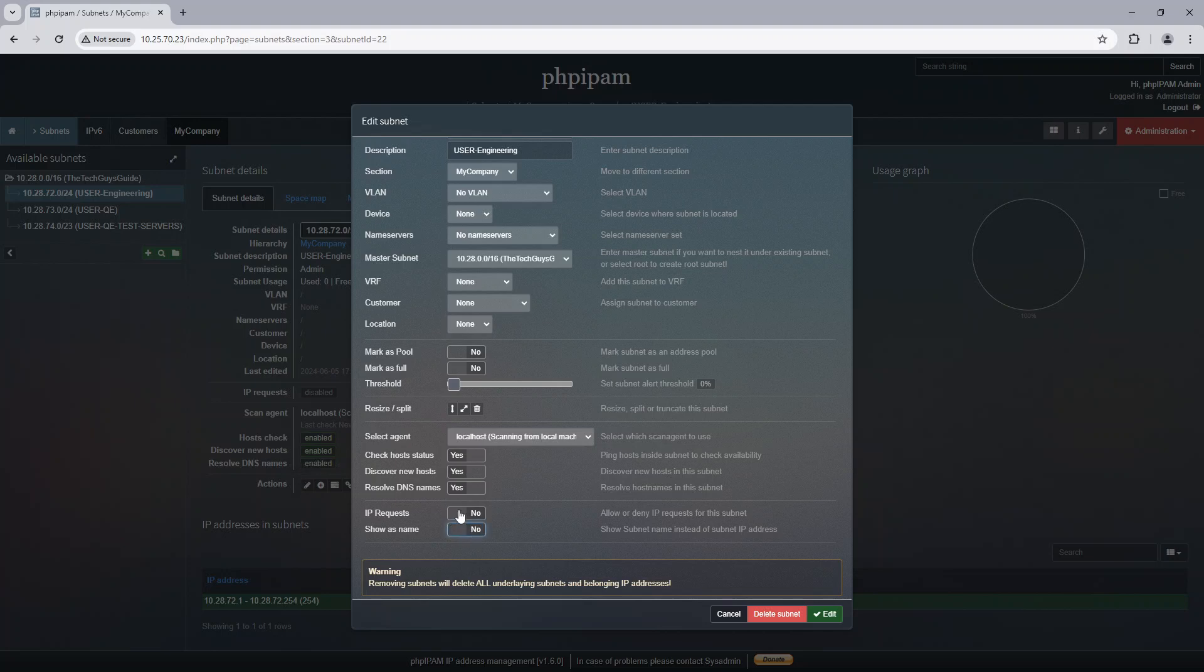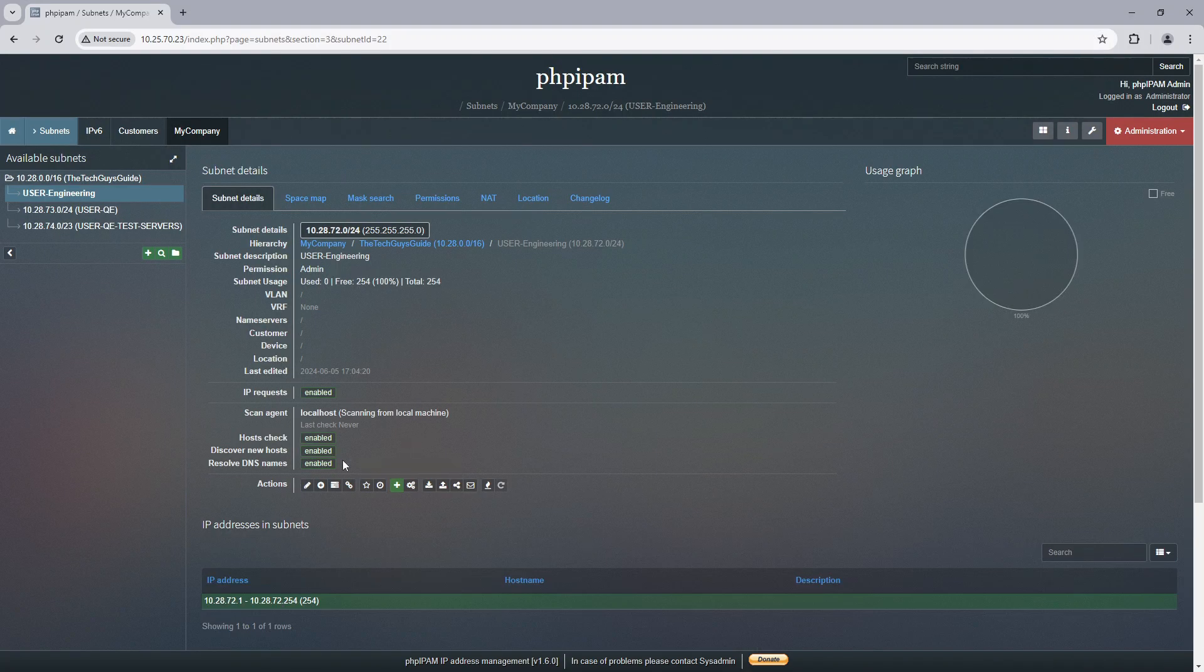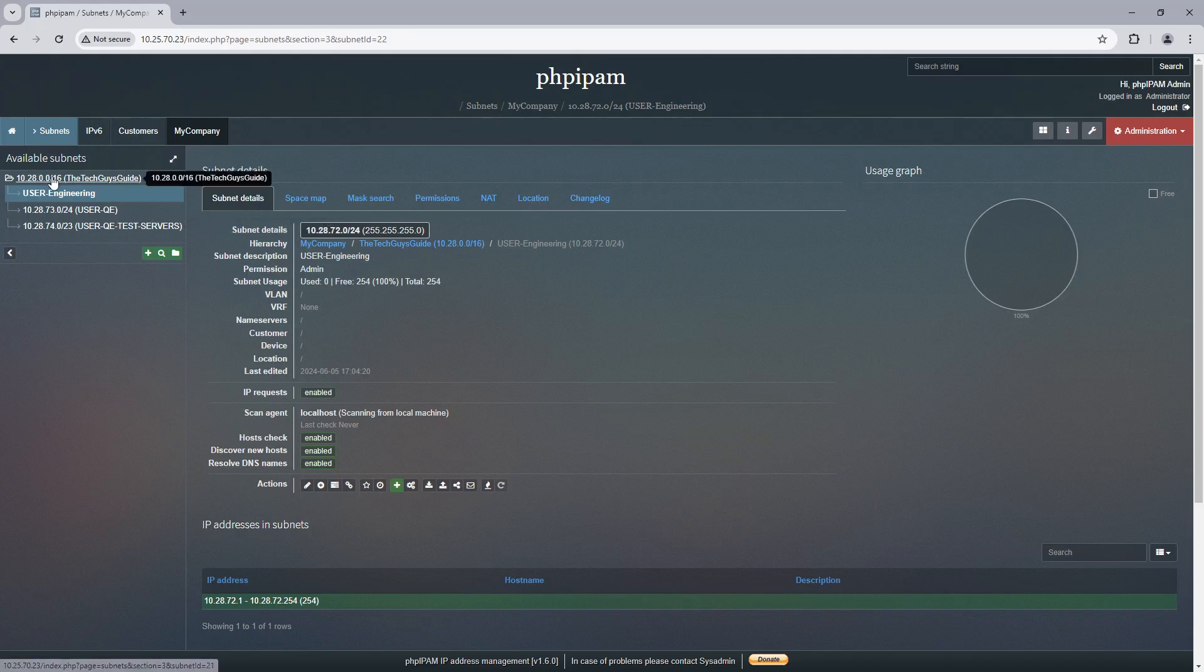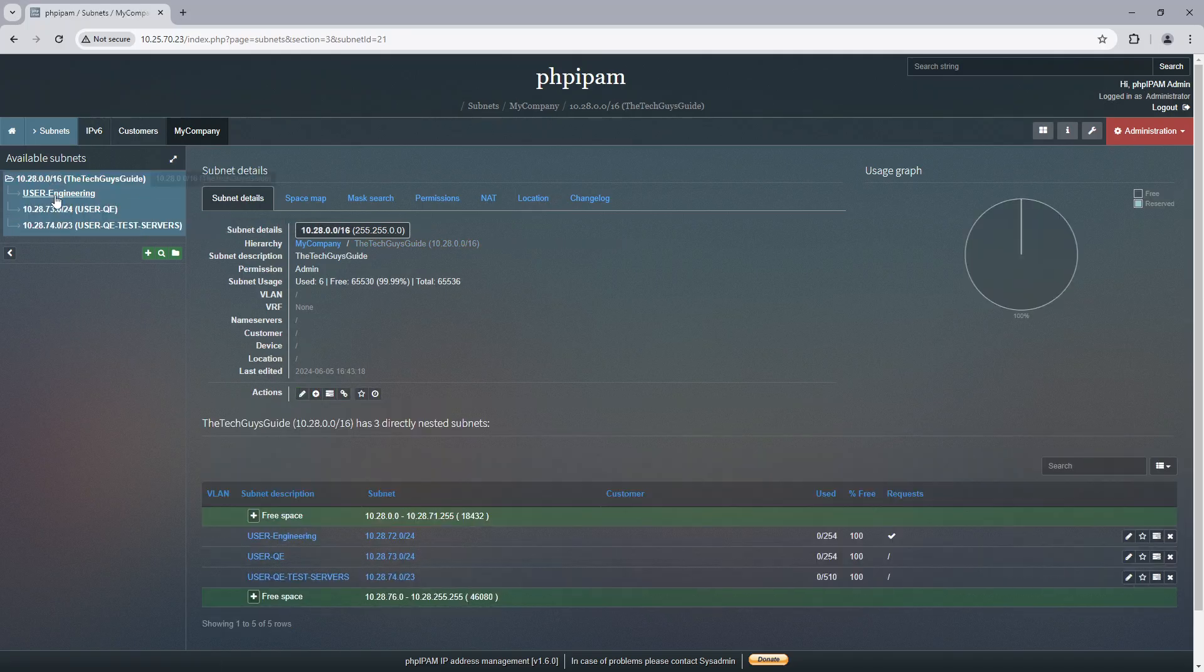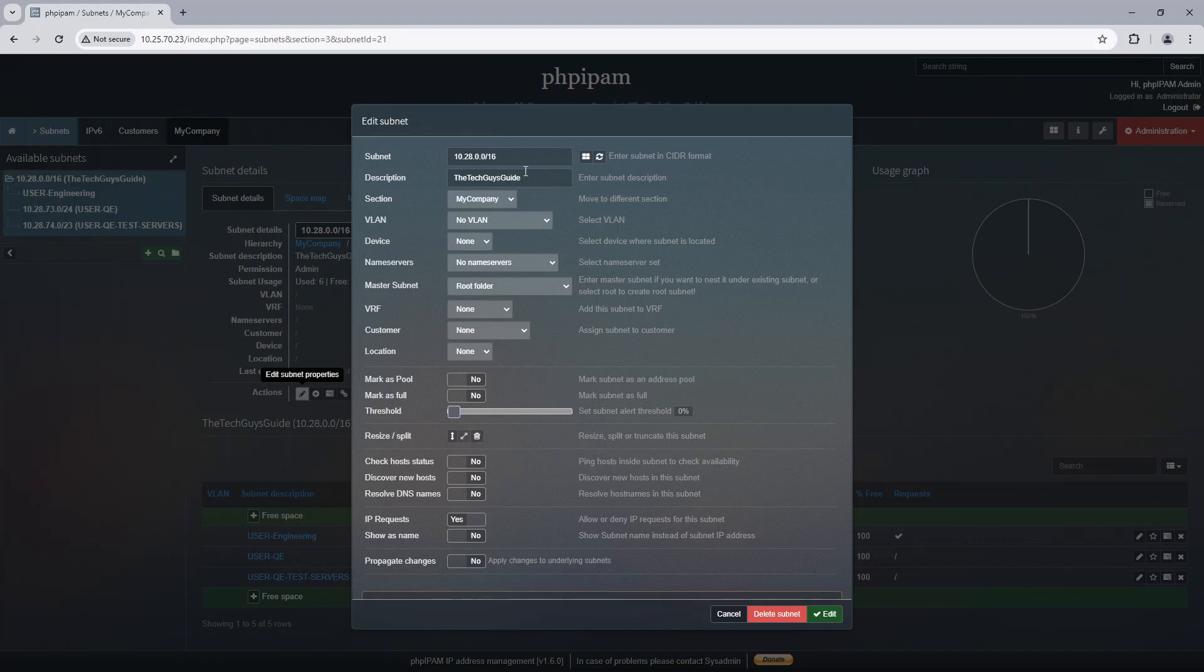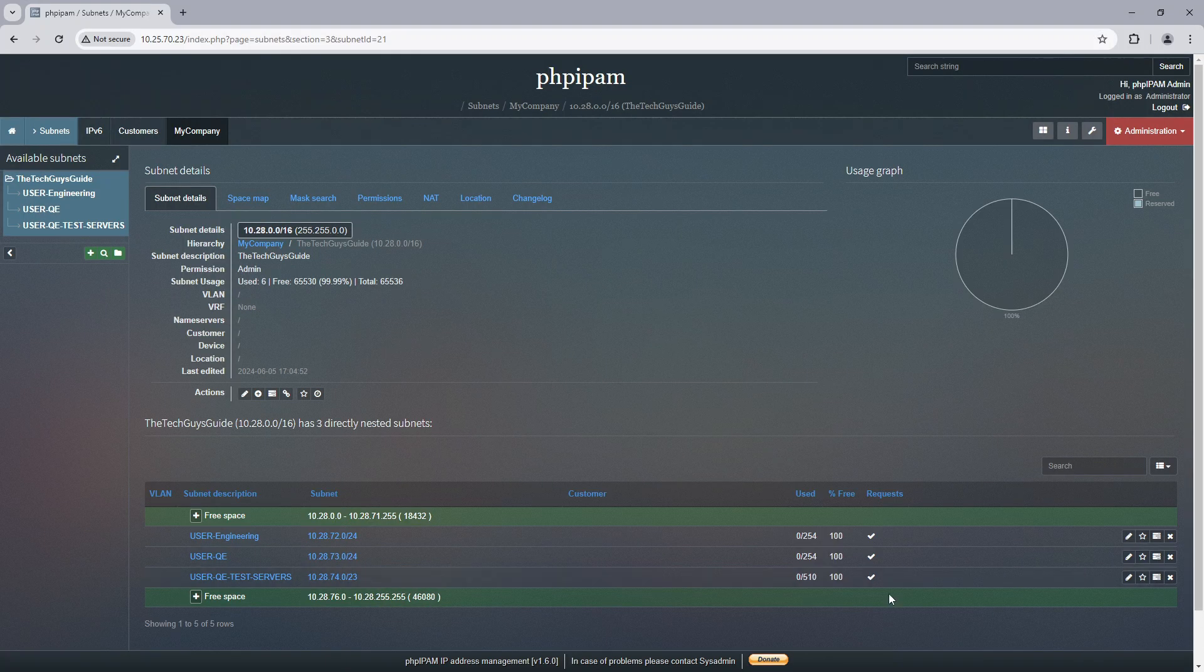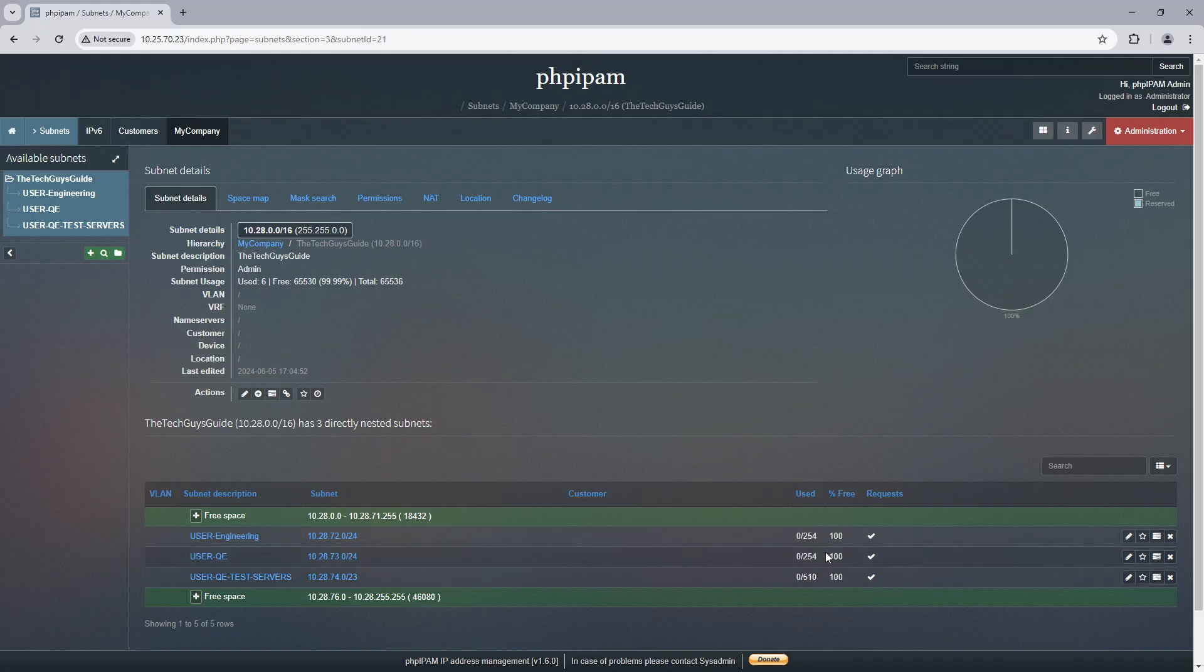So what I'm going to do is turn it on for these three subnets, but that's a lot of work, right? Let's say I have 50 subnets. What I can actually do is because all of these subnets have a name—user QE, user test servers, and so forth—I can select that and because all of them have this field filled out, I should be able to just propagate it. And now they all are enabled.